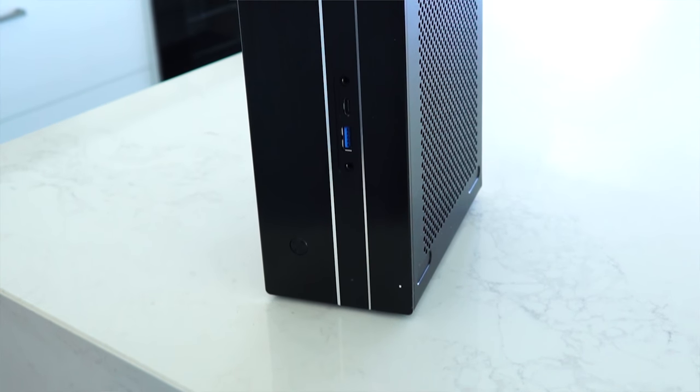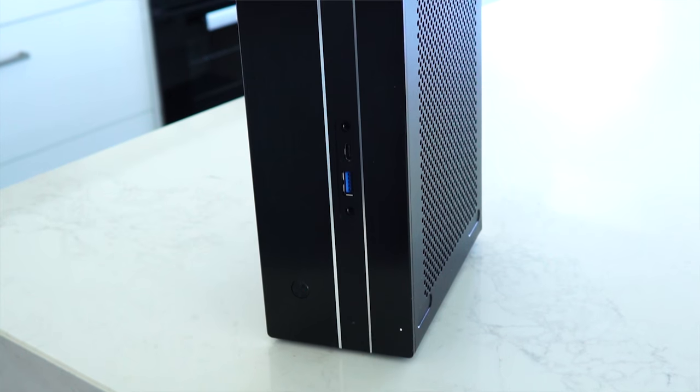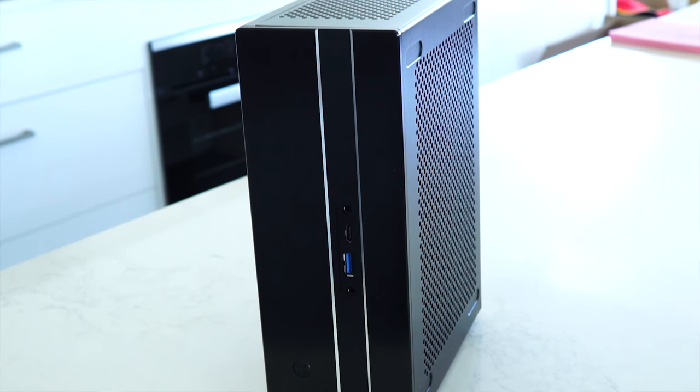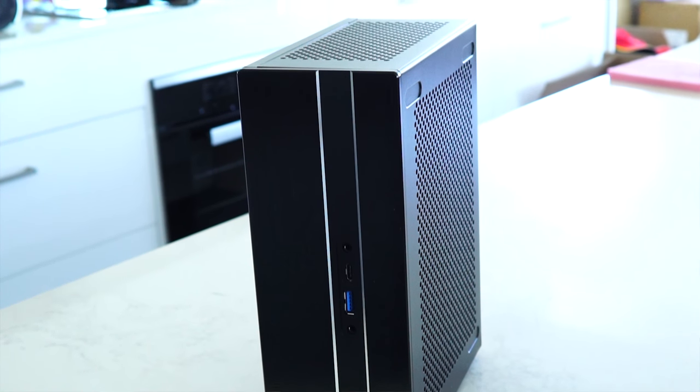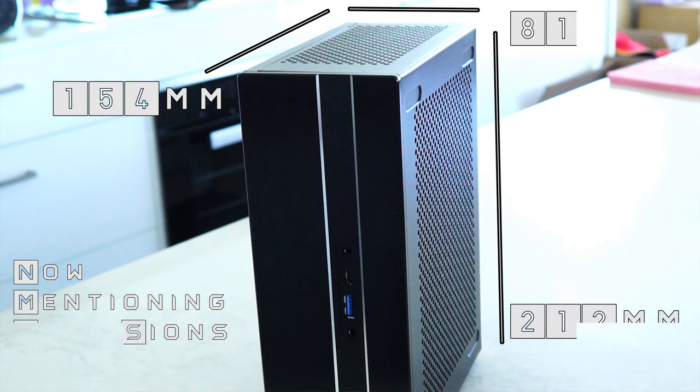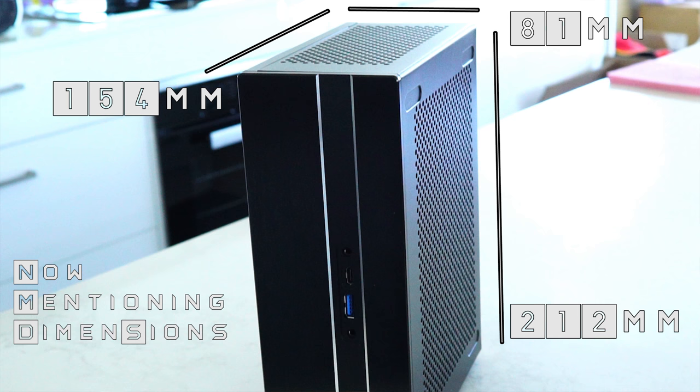It comes in with a total capacity size of 2.7 liters and it's 212mm tall by 154mm long by 81mm deep. So it is a little bit shorter in length and width but it is a little bit thicker than the In Win Chopin.